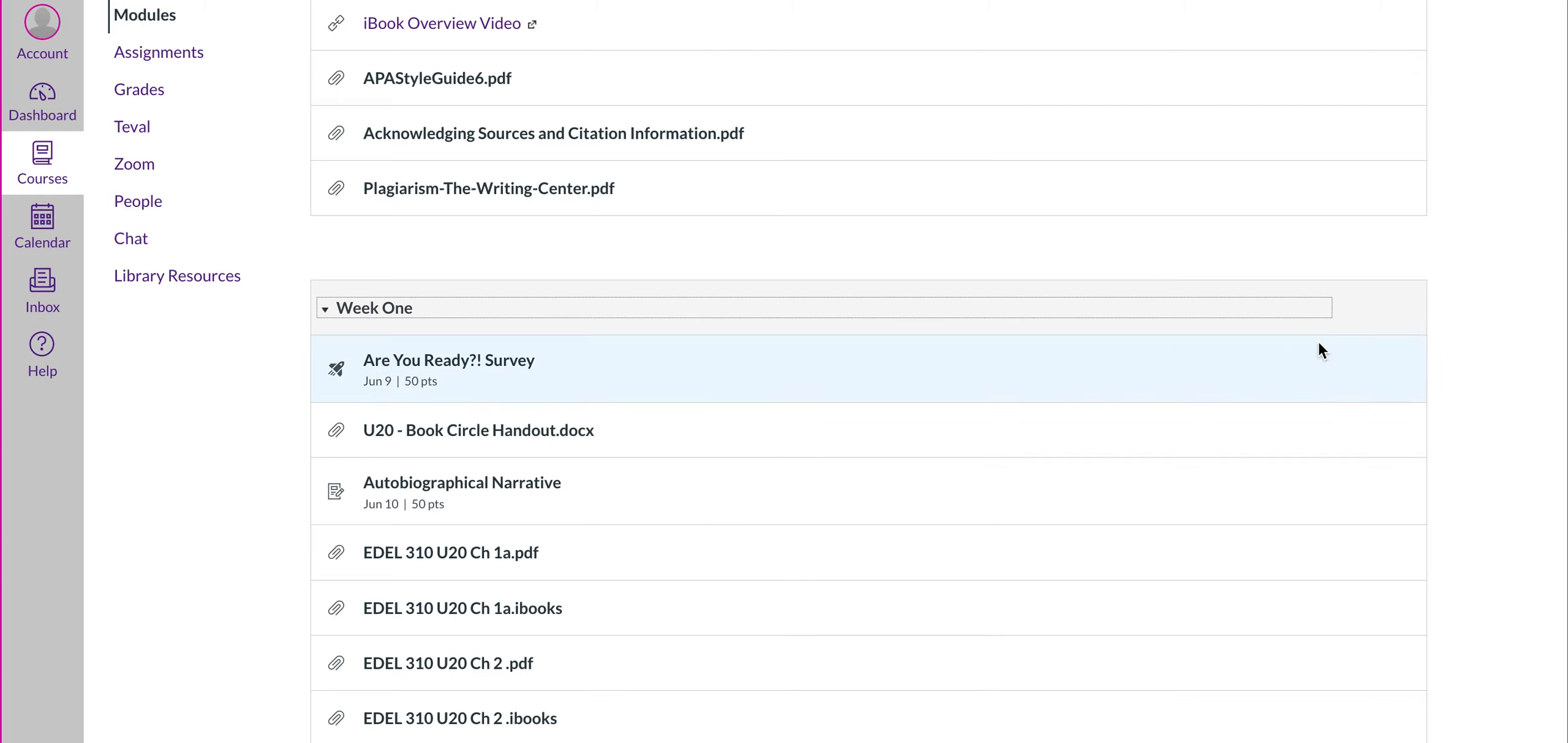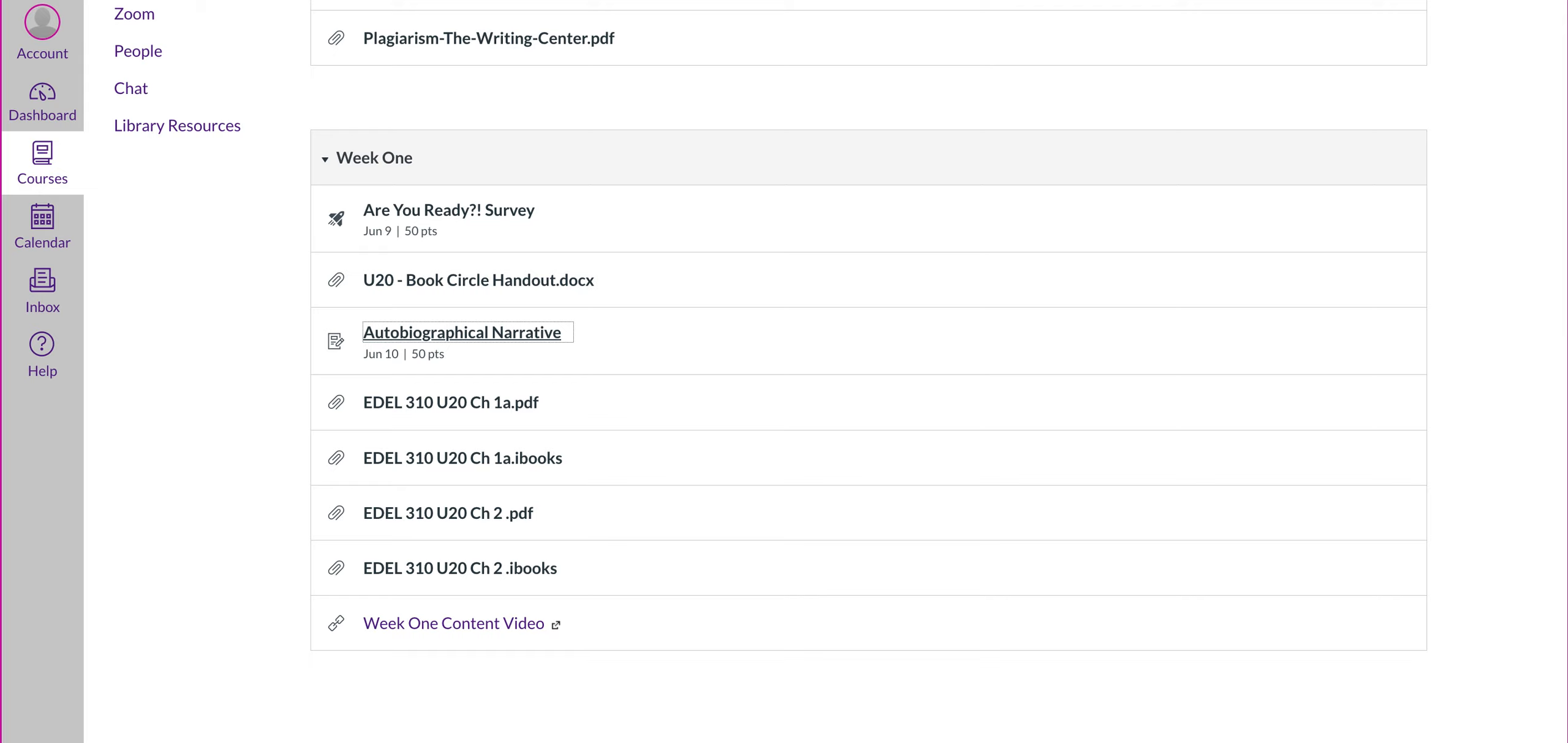So week one, you have your module here, the Are You Ready Survey, the undergraduate book circle handout, your autobiographical narrative, and then the iBook, and you'll also have weekly content videos.